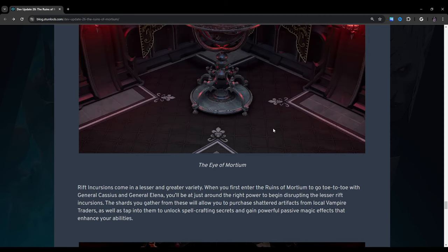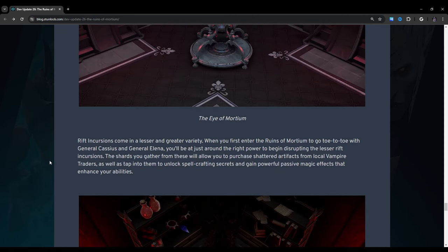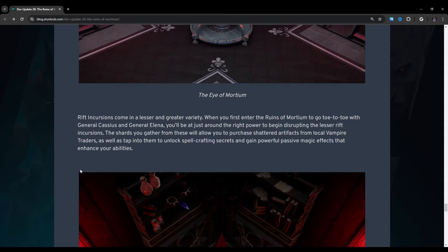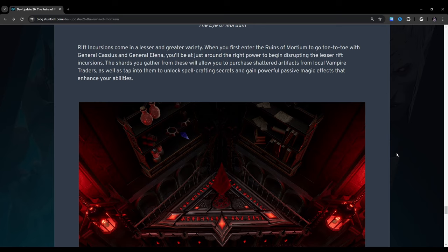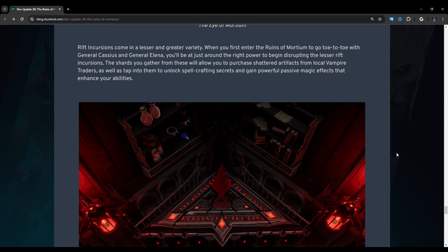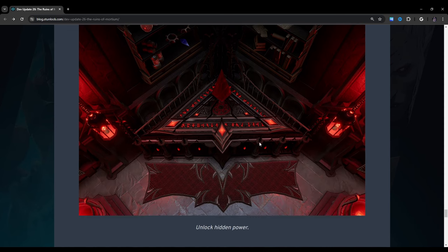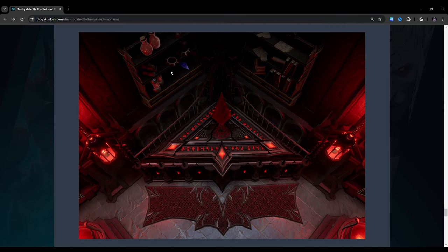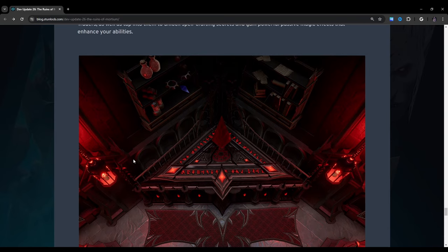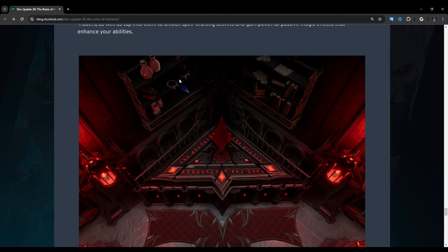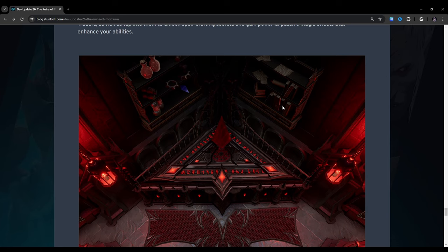The Eye of Mortium. Yeah, that's what it is. Rift incursions come in a lesser and greater variety. When you first enter the ruins of Mortium and go toe-to-toe with General Cassius and General Elena, you'll be at just around the right power to begin disrupting the lesser rift incursions. Okay, and then this is the Stygian altar. They've shown this before. Oh, these shelves are new. Wow, they're just teasing a bunch of furniture items here. So these shelves don't exist in the game right now. That's actually really cool. And they look similar but have different items in them. I wonder if this is going to be a modular thing.